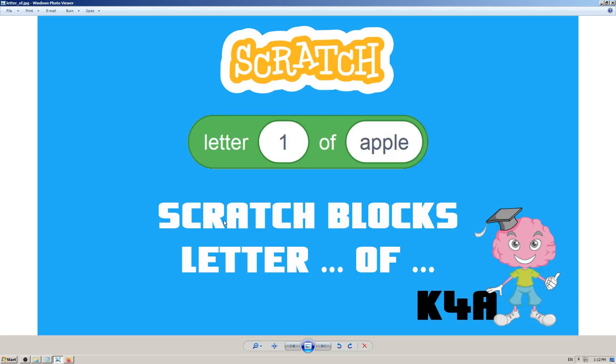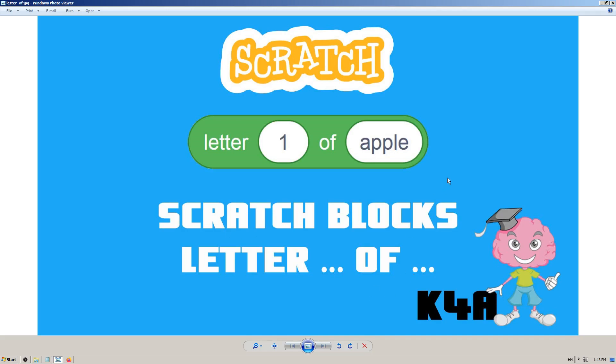Hey there, this is K4A, Knowledge for All educational videos channel. We are continuing with learning Scratch blocks, and in this video today we are going to learn how to use the Scratch block which is named letter...of.